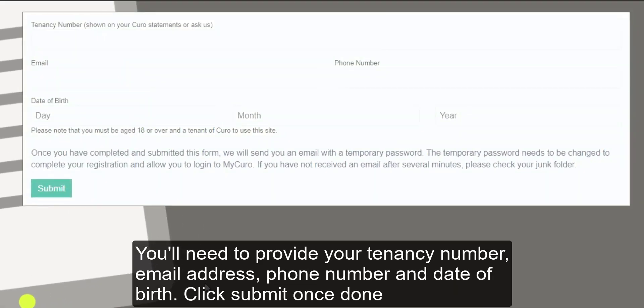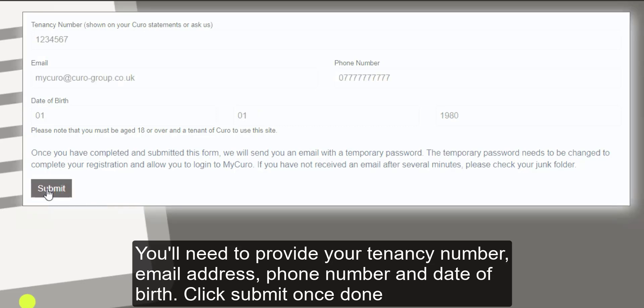You'll need to provide your tenancy number, email address, phone number, and date of birth. Click submit once done.